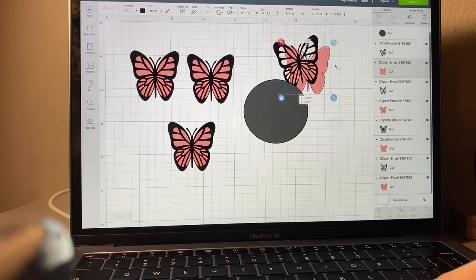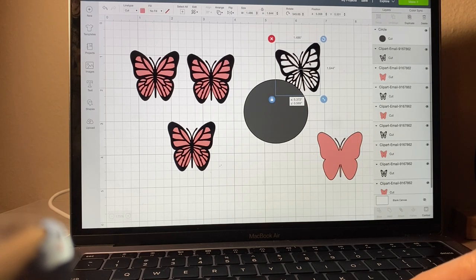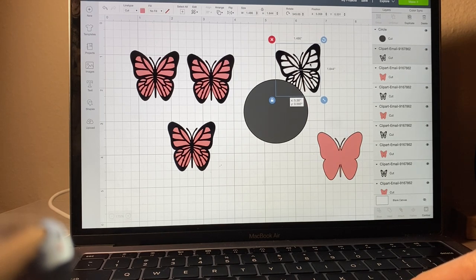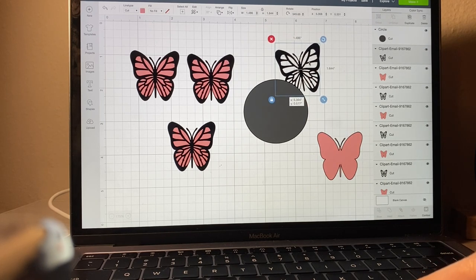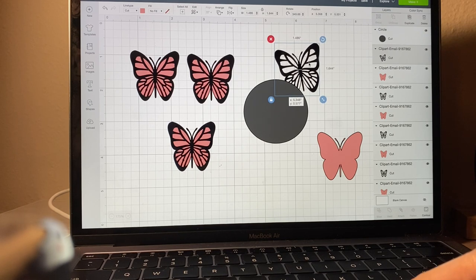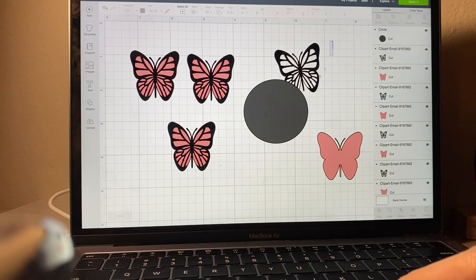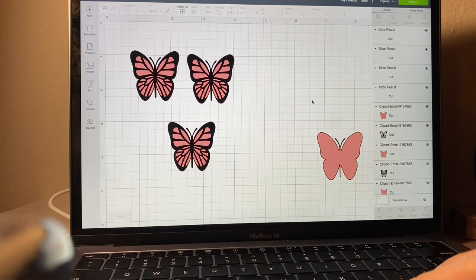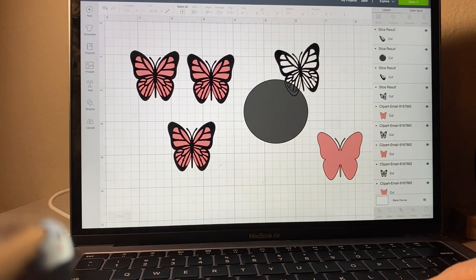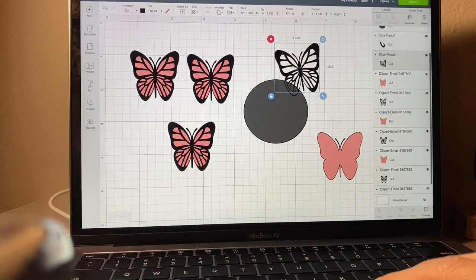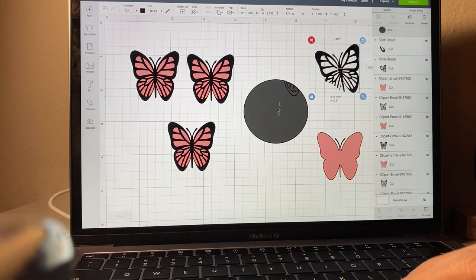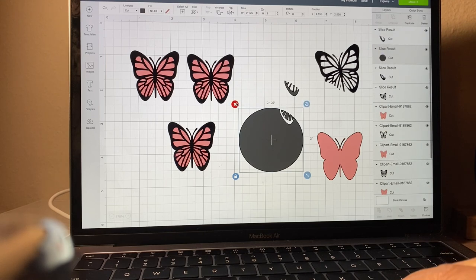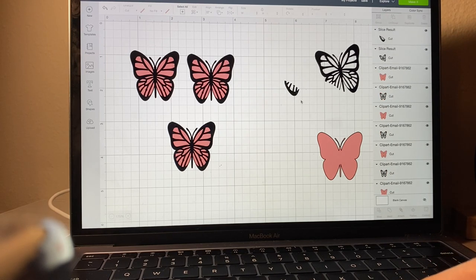You place it where you would want to place it on your Starbucks logo. You're going to slice the butterfly by highlighting both images and clicking slice at the bottom. Then you remove this and erase those two.